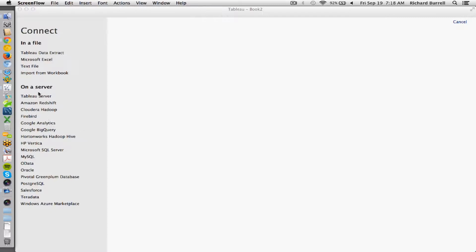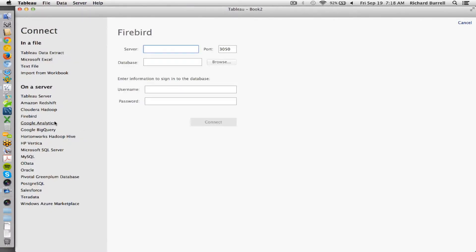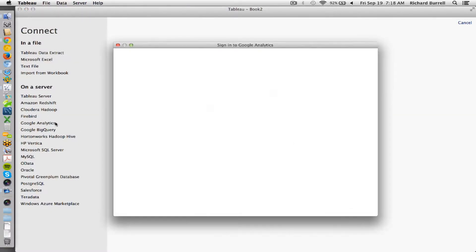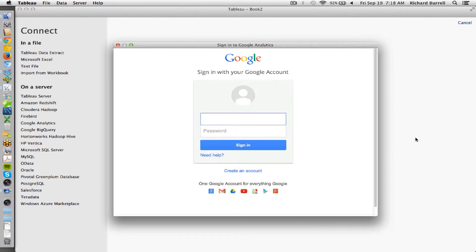So inside of Tableau, I'm going to connect to the Google Analytics standard connection.